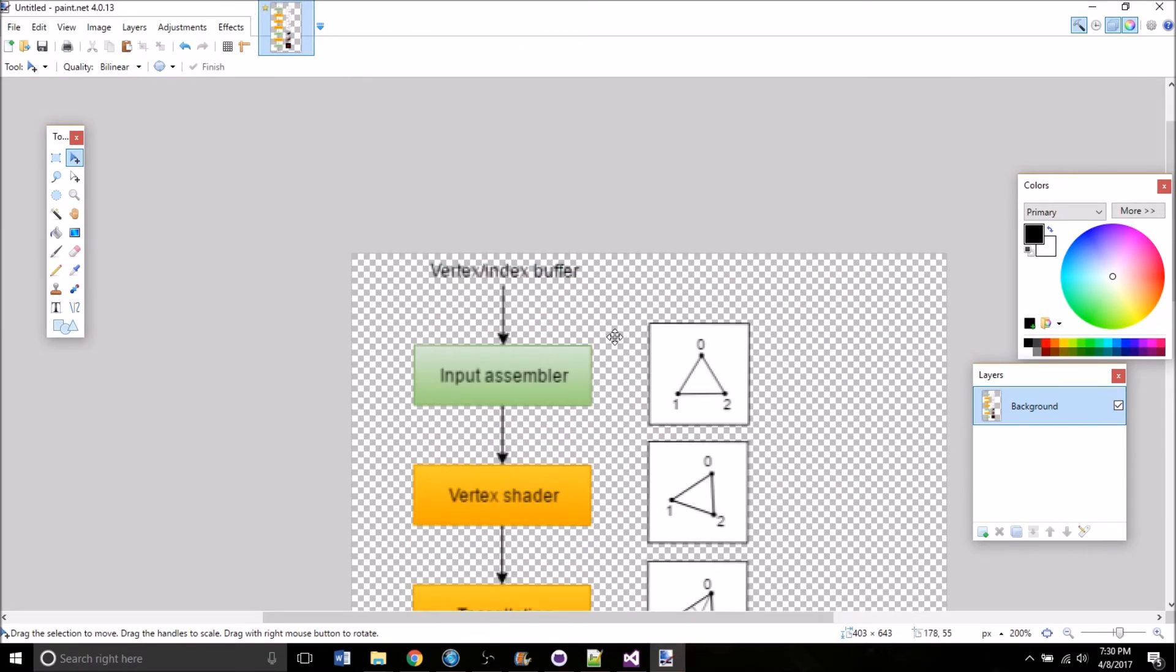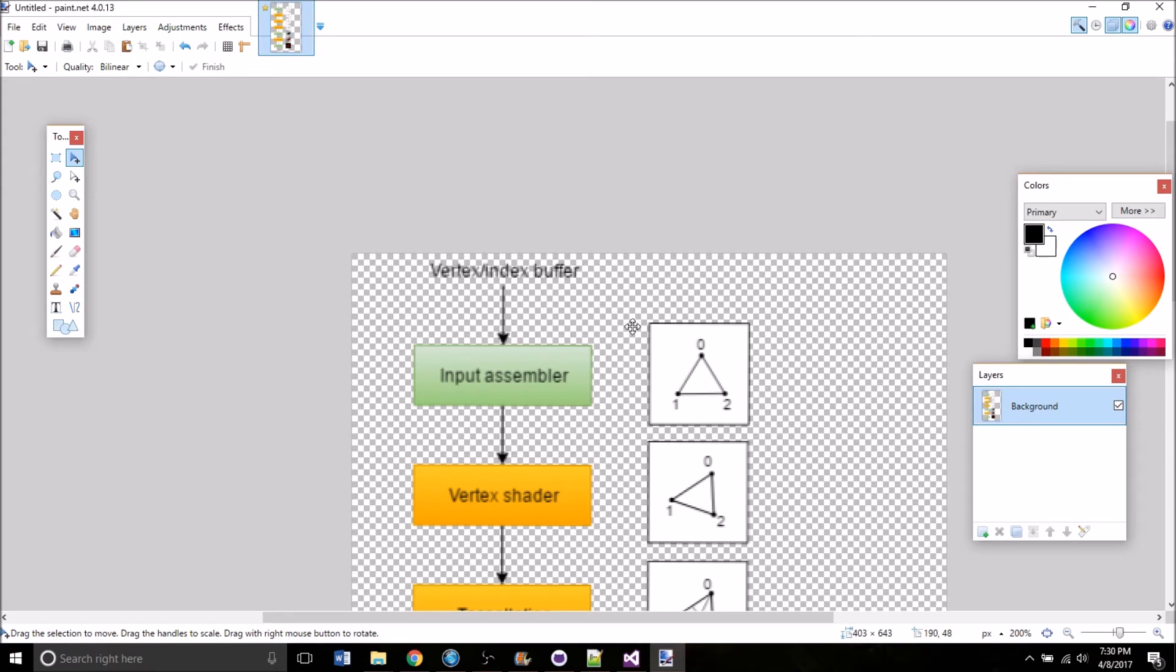So the input to the graphics pipeline is a frame buffer and that references an image view from one of the swap chain images that we created before. And the pipeline will take in one frame buffer at a time on every render pass. And the information stored in that buffer is passed into the pipeline, which then heads to the input assembler.